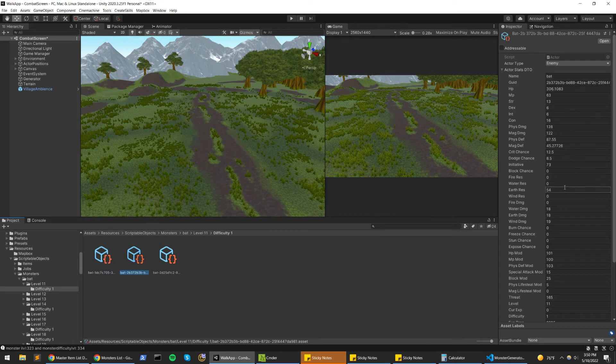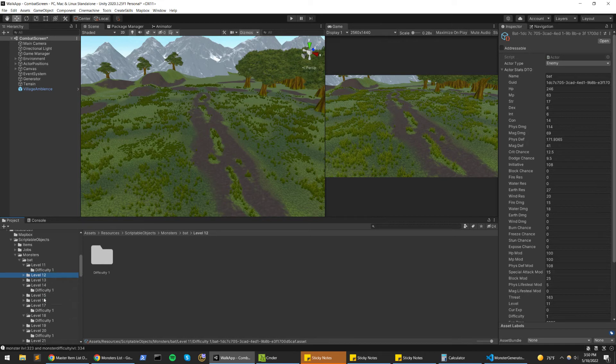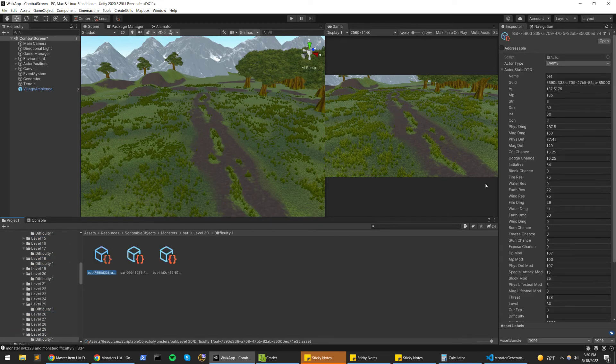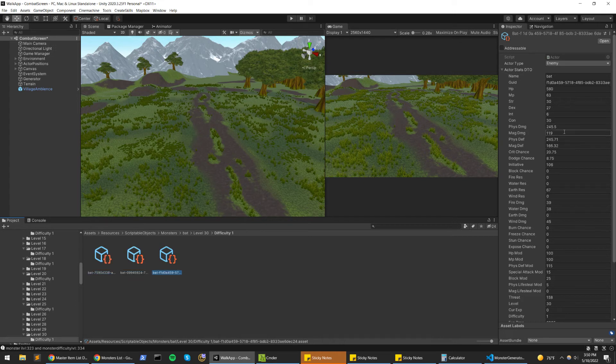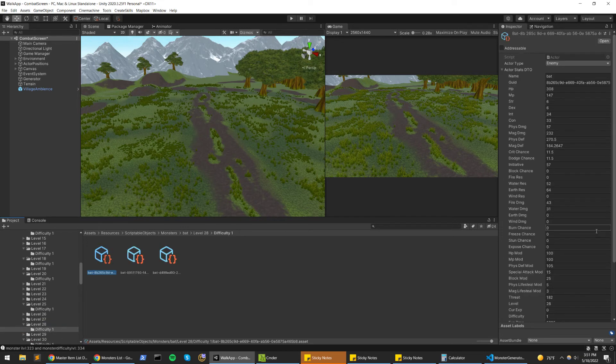And now we have the bat folder here. We can see three of them at level 11. We can see that these stats are changing, kind of provides a sense of uniqueness. These bats are strong. And then at level 30, you can see that these stats are higher as well. A lot of them doing elemental damage.